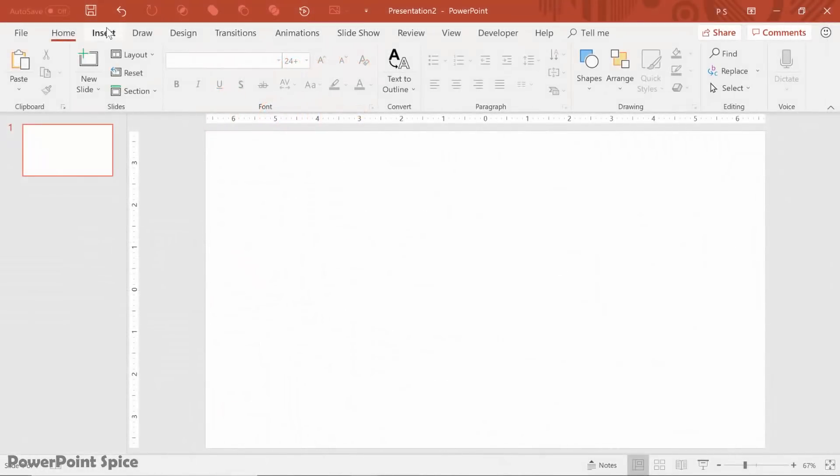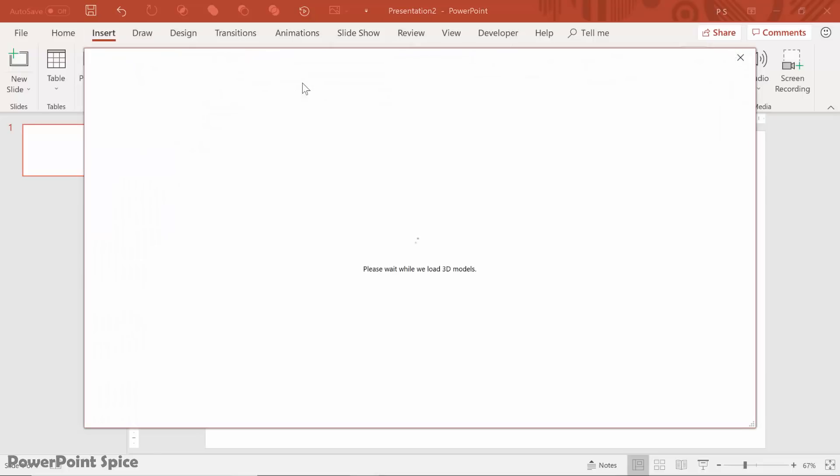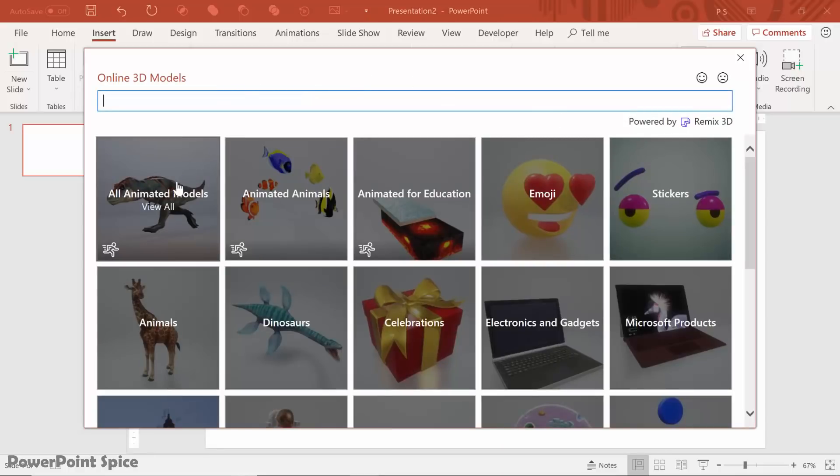Once I'm here, I just go to Insert and then 3D Models, from online sources. This links right to the Remix 3D website right here.